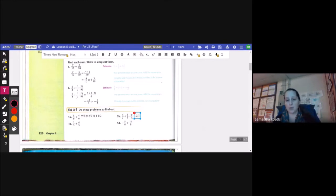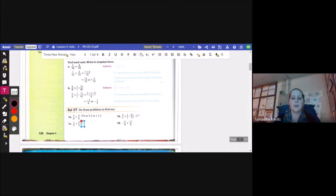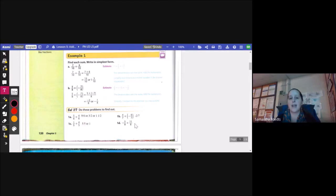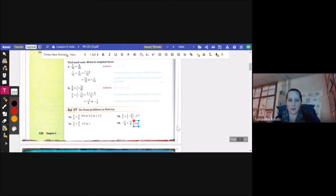That one can't be reduced any further. For c, I have 1 fifth plus 4 fifths. Well, 1 plus 4 gives me 5, so 5 fifths or 1. And for d, I have negative 5 eighths plus 11 eighths. Negative 5 plus 11 is positive 6, so I have 6 eighths, and that reduces to 3 fourths.